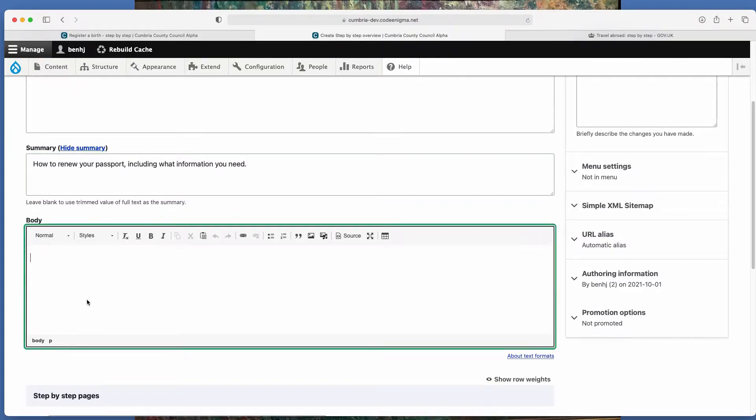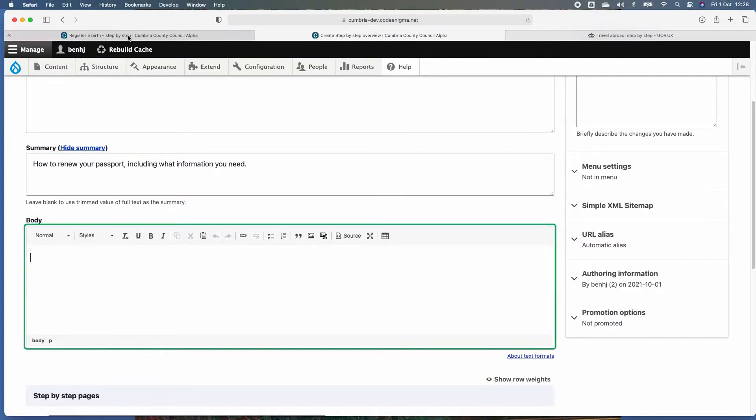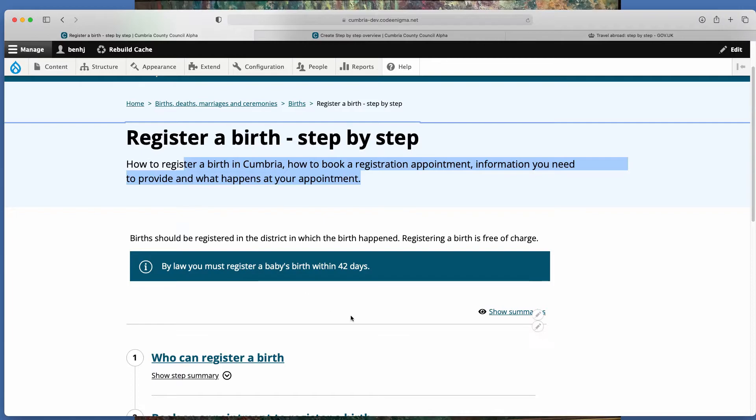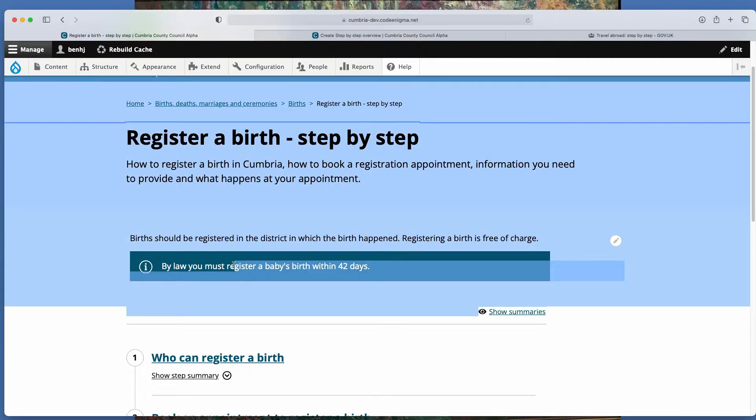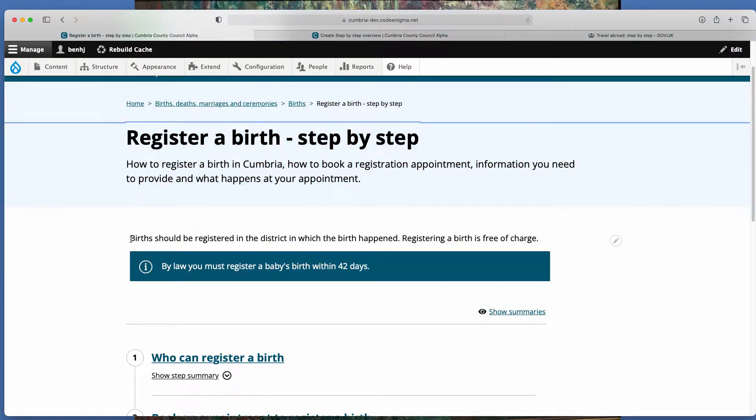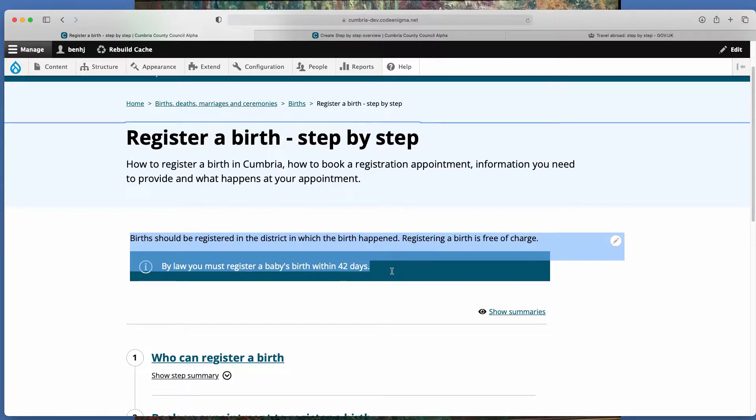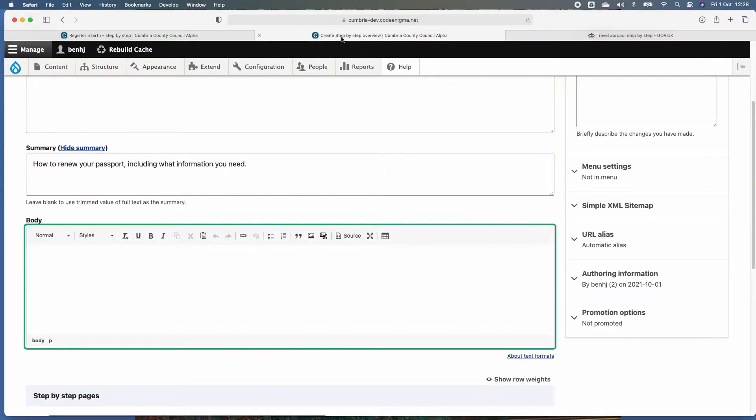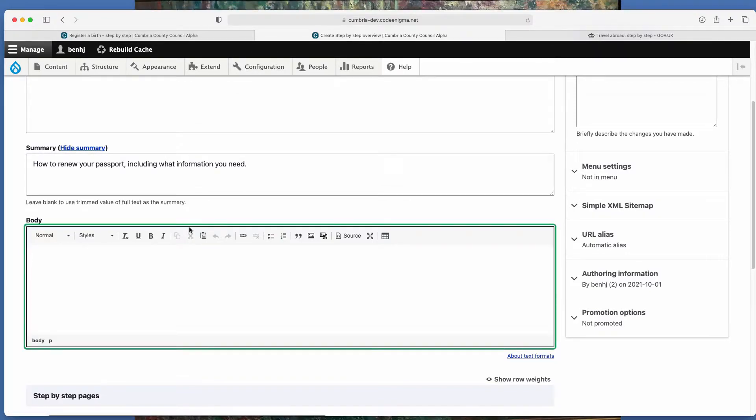Then you've got the body field. So in this example here, it's this text here from births down to this pattern. So this basically is summarizing what the process is or give you some key information.